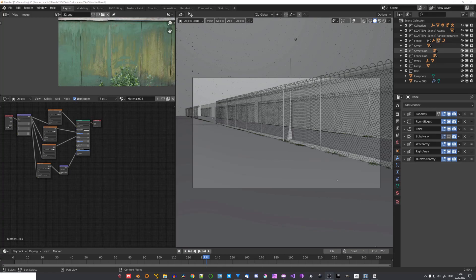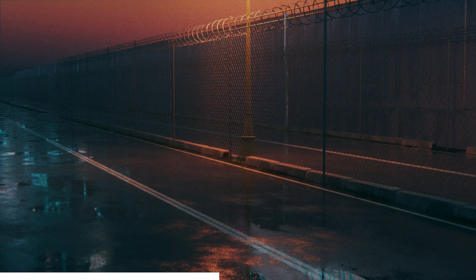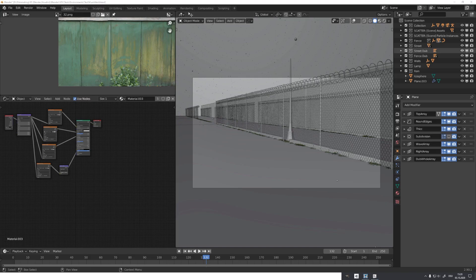Hey, what's up Blender users, I'm Jonathan, and in today's video we'll take an introductory look at modifier-based modeling. I am not going to focus on abstract designs, but on real-world objects. The object we'll create in this video is a fence from yesterday's environment practice. If you enjoy my content, consider subscribing, because I upload a new video every Saturday. And with that said, let's get started.